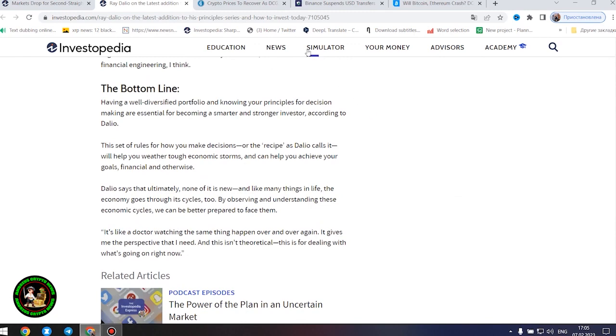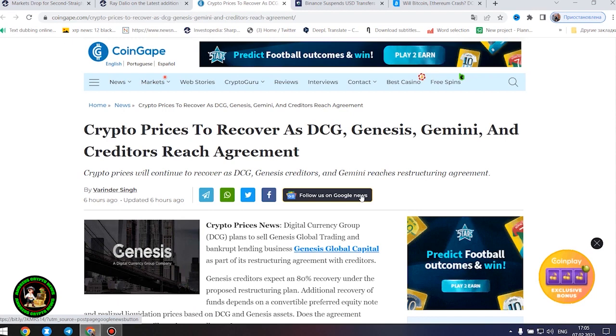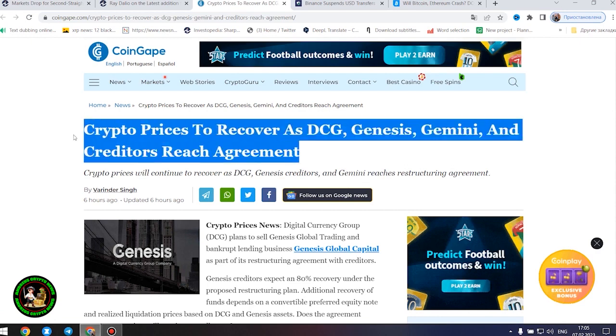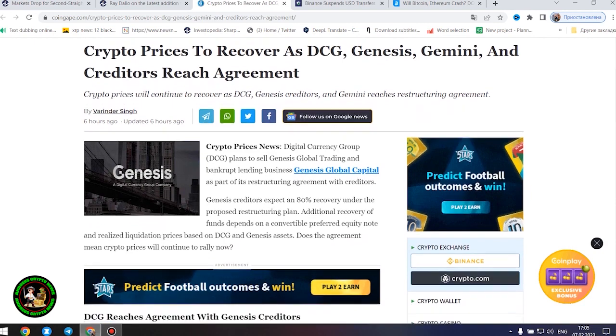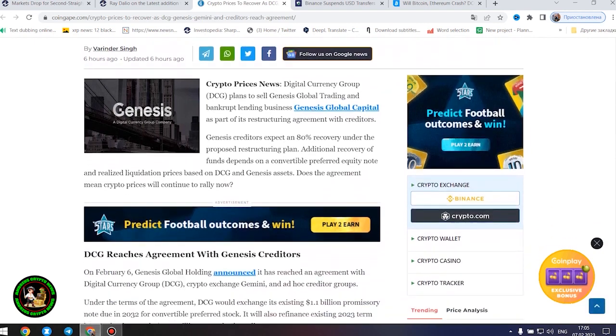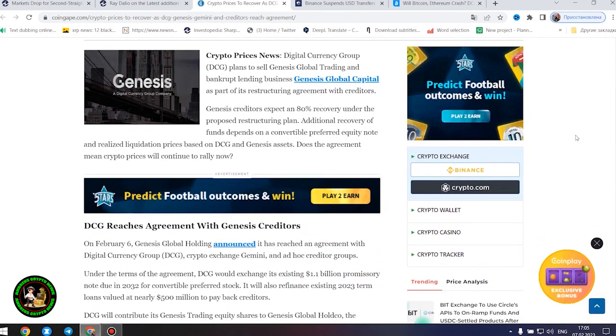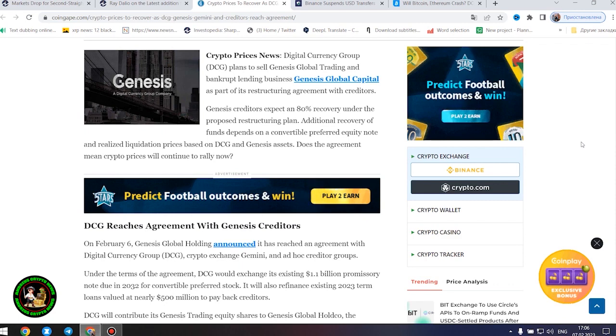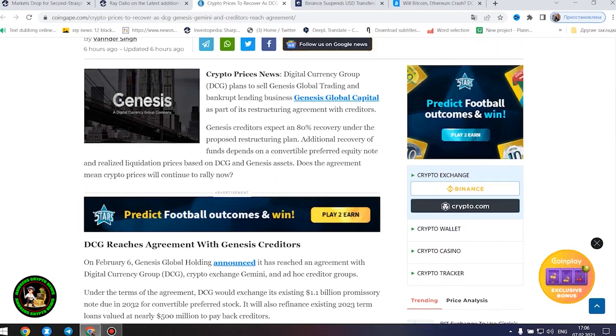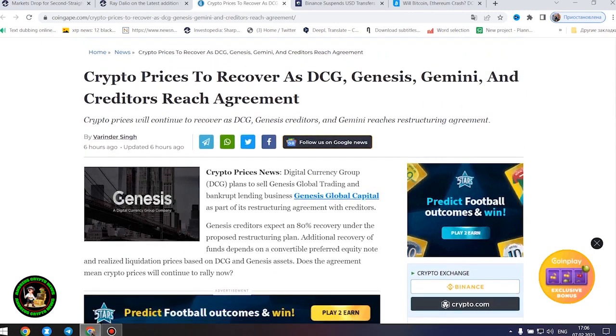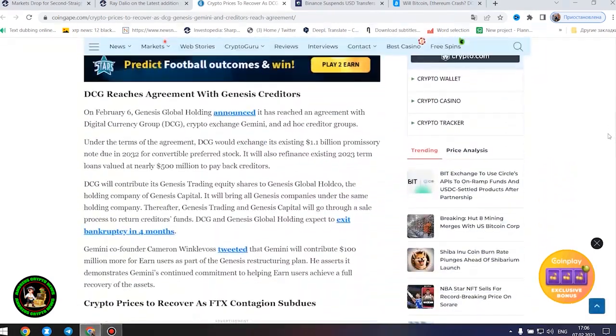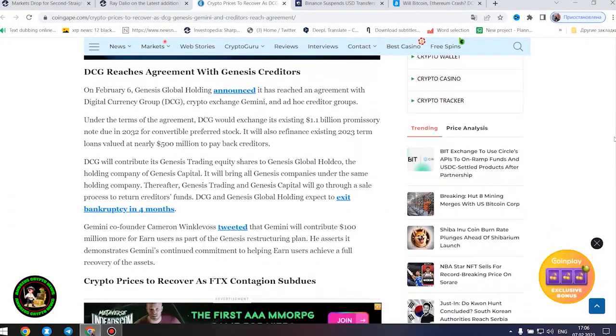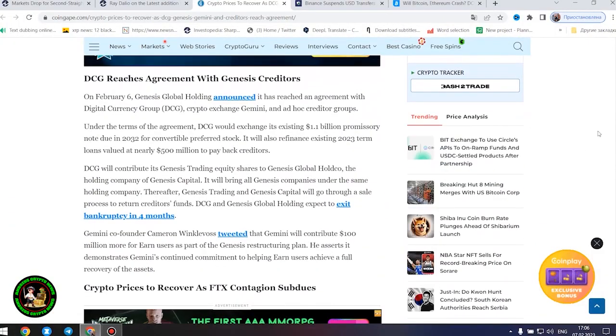Also important information for you, my friends. Be sure to study this topic thoroughly, while it is quite hot and relevant. Crypto prices to recover as DCG, Genesis, Gemini, and creditors reach agreement. Crypto prices news: Digital Currency Group plans to sell Genesis Global Trading and bankrupt lending business Genesis Global Capital as part of its restructuring agreement with creditors. Genesis creditors expect an 80% recovery under the proposed restructuring plan. Does the agreement mean crypto prices will continue to rally now?